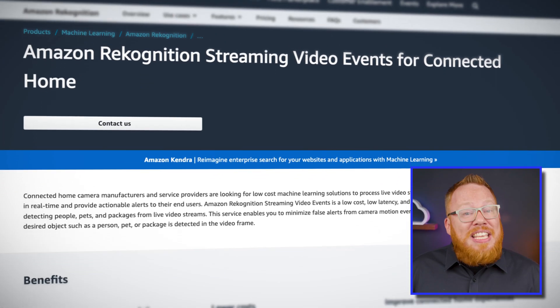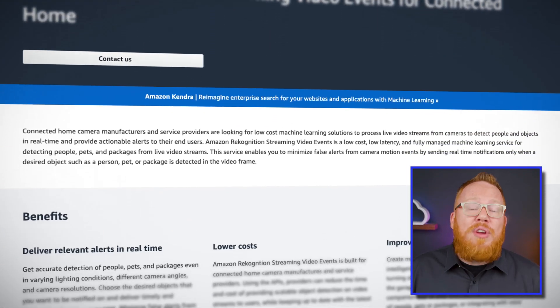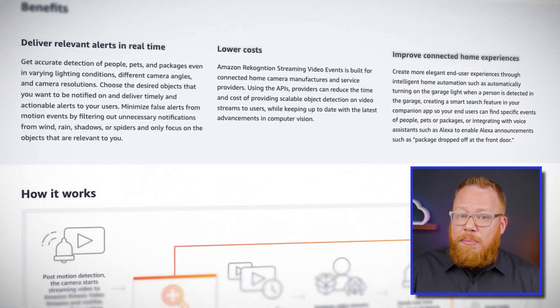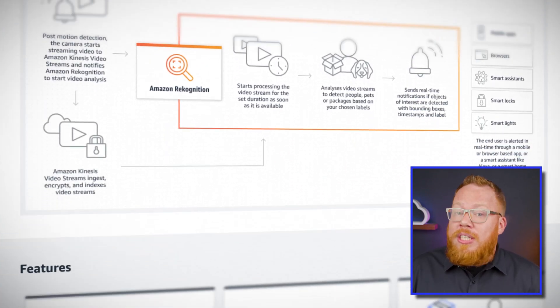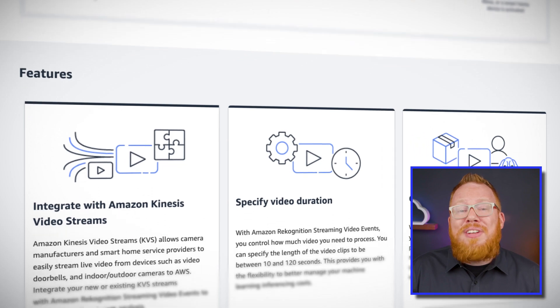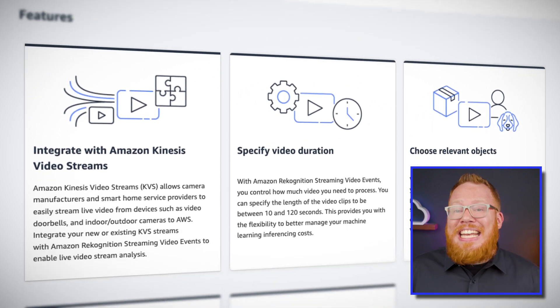The great news is that Streaming Video Events has also transitioned to being generally available. This capability is built on top of the existing Rekognition service and Kinesis Video Streams. Out of the box, it comes with machine learning models that can detect people, packages, and pets. I'm sure you can think of better things to do with this than tracking your neighbor's cat, but if you're into cat tracking, it just got a lot easier with the power of the cloud.